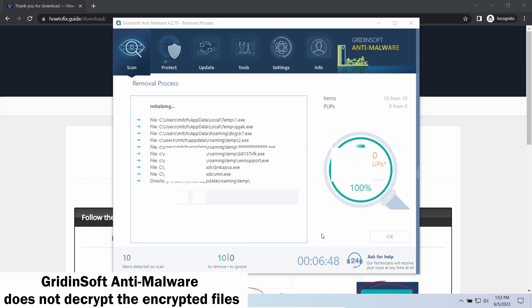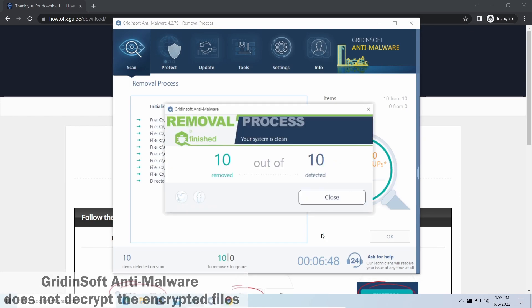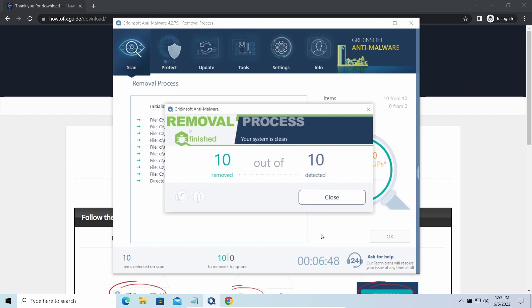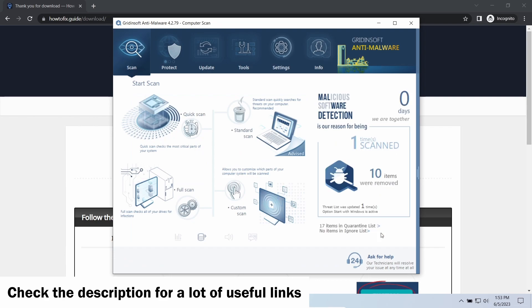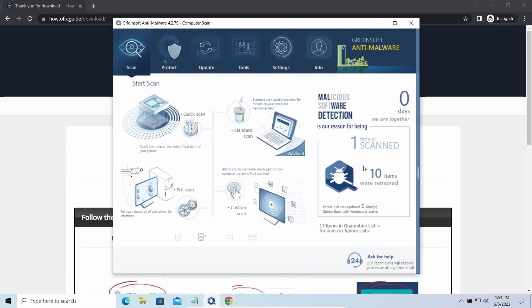To get your files back, follow the guide at HowToFix.Guide—we will put the link in the description. You will find the links on detailed analysis of all malware samples in the description as well. Good luck and stay safe online.